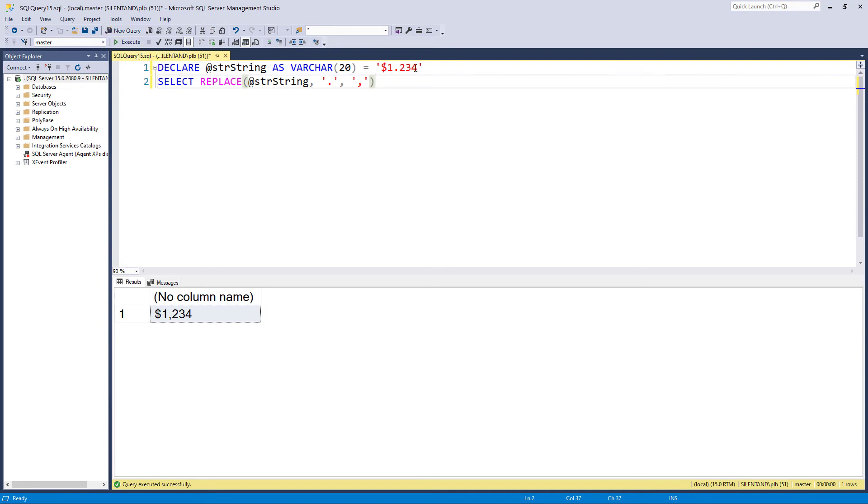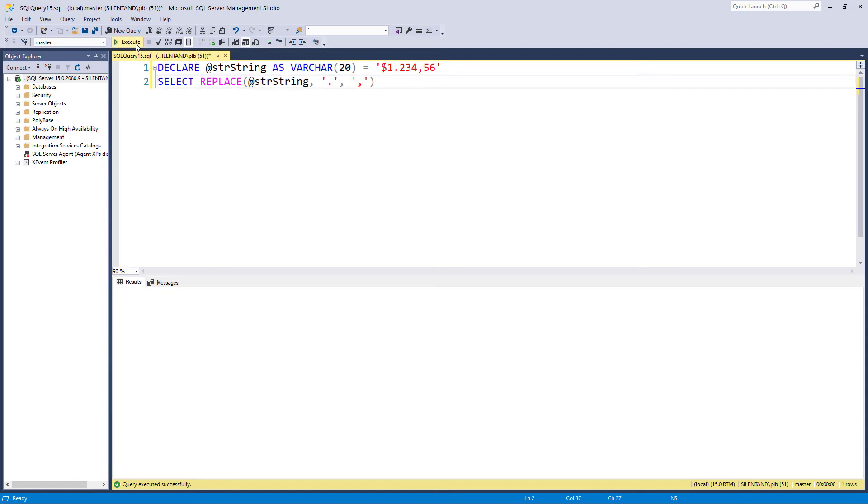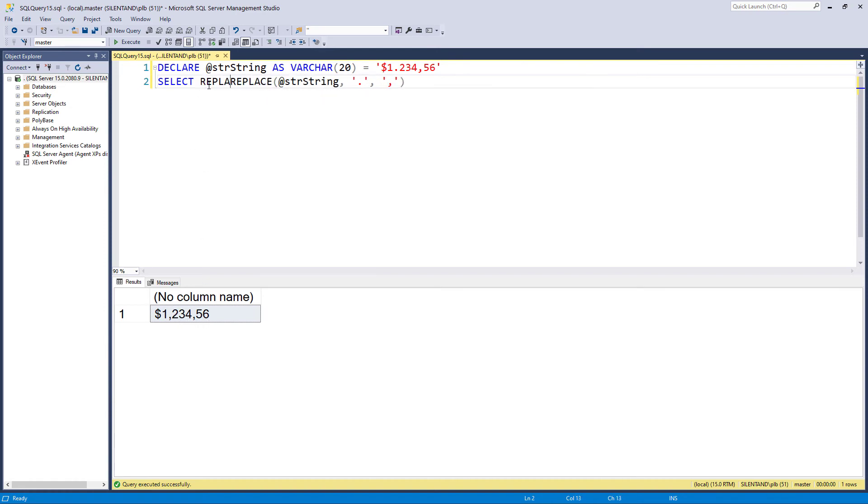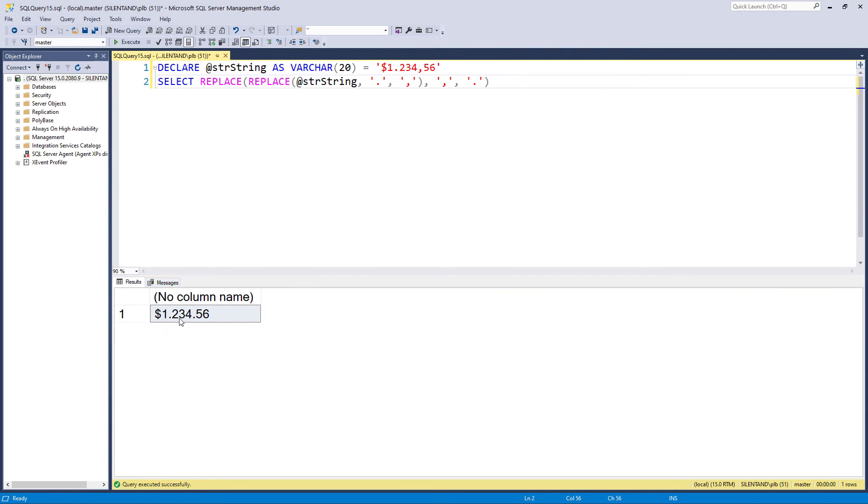However, what if it continues and I say, and 56 cents. Okay, so I'm going to replace the dots with a comma. Okay, so that gets me one comma, two, three, four comma, five, six. And now I want to replace the commas with a dot. And now I have one dot, two, three, four, dot, five, six.